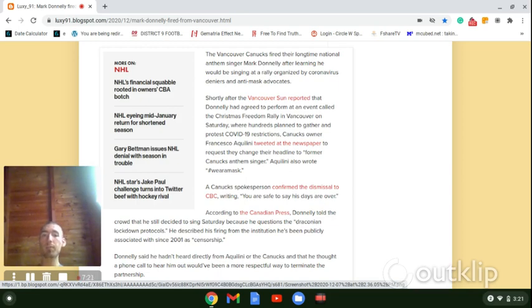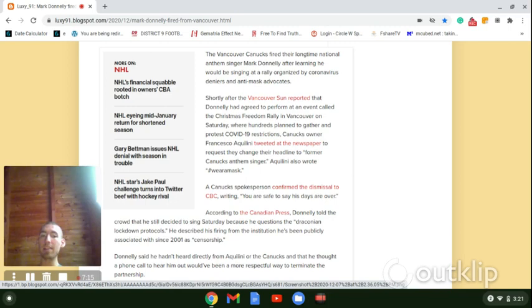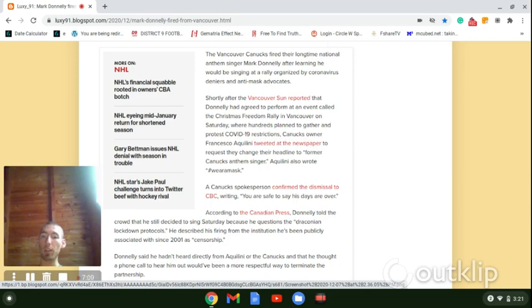According to the Canadian press, Donnelly told the crowd that he still decided to sing because he questions the Draconian lockdown protocols. He described his firing from the institution he's been publicly associated with since 2001 as censorship